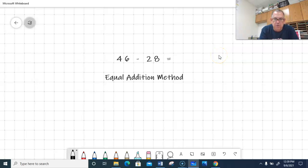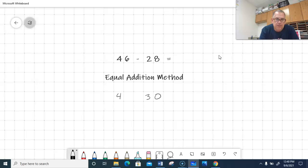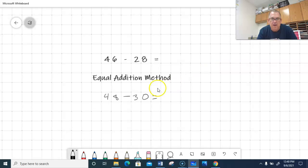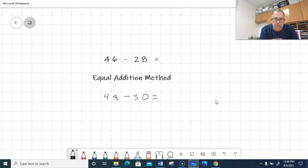Just like I added two to change 28 to 30, I do the same thing to the number I'm taking away from — I add two to 46 to get 48. Now when I do the subtraction 48 minus 30, I don't have to add two to my difference afterward, because I already added two to both numbers beforehand. I take three tens from four tens, leaving one ten, and the ones place stays the same. So 46 minus 28 is 18. Just another way of doing it, maybe a little bit easier.